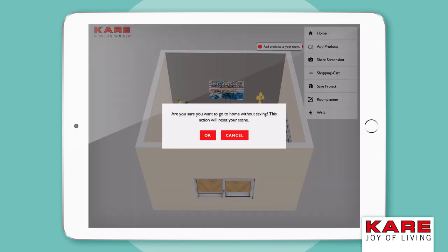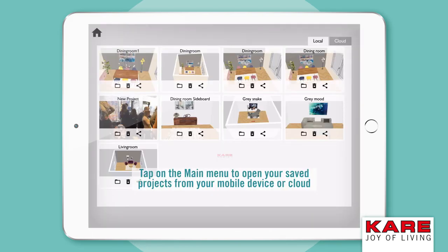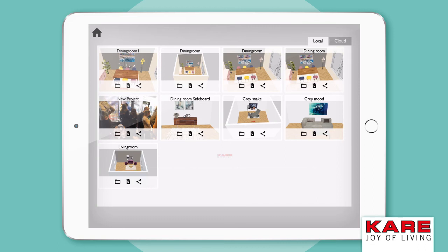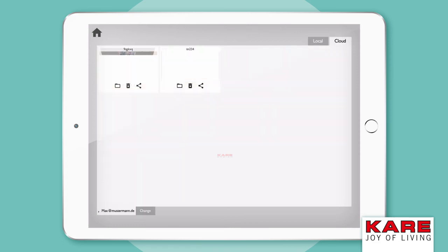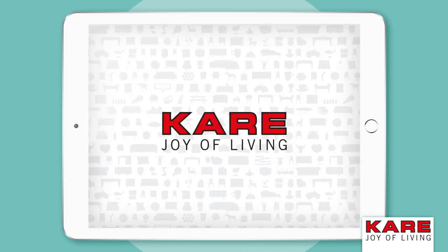If you tap on Home, you will be back in the main menu where you can see all your saved projects and reopen them any time — on your mobile device or in the cloud. Try it out and download the Carre Room Designer app.